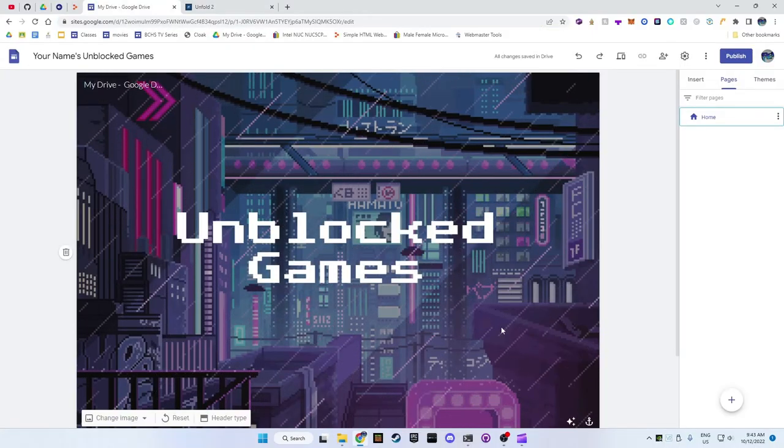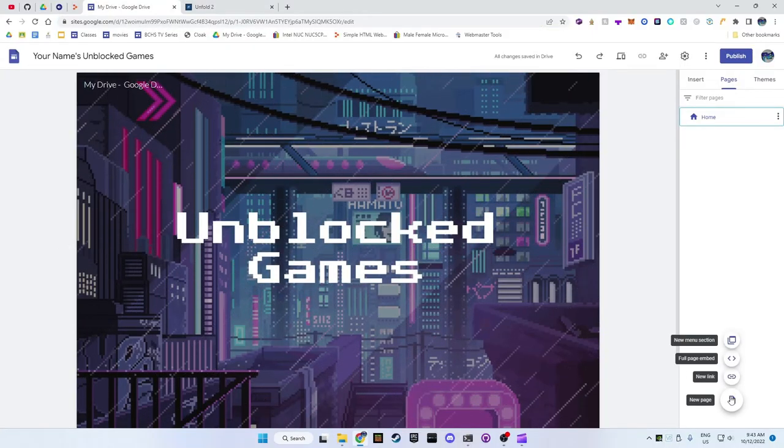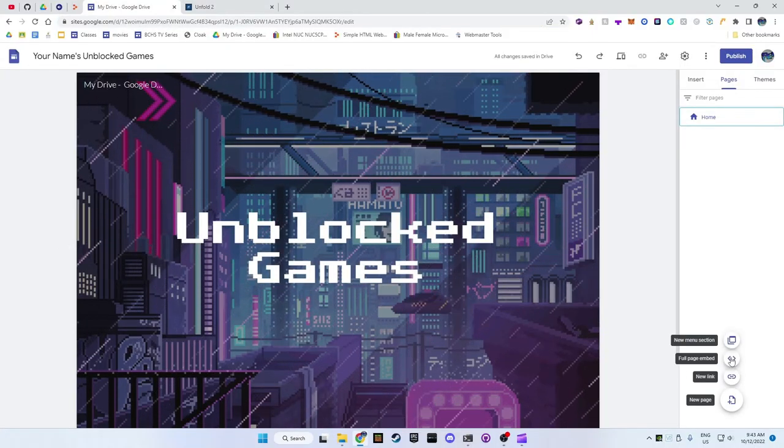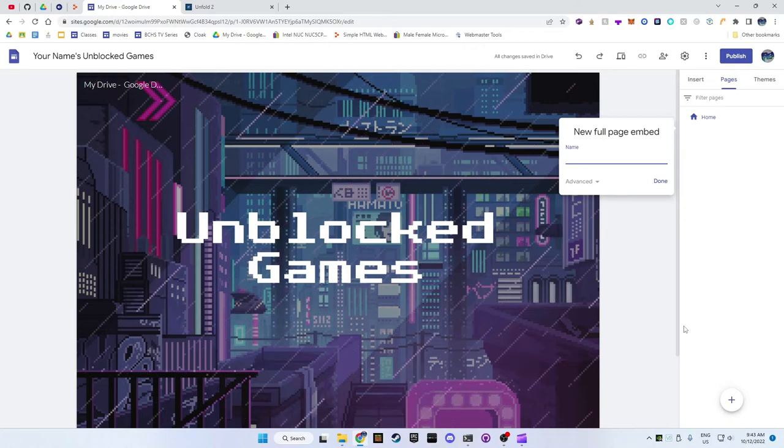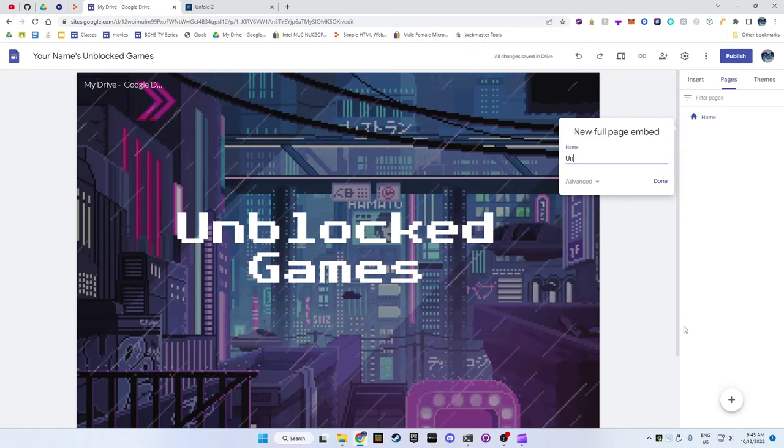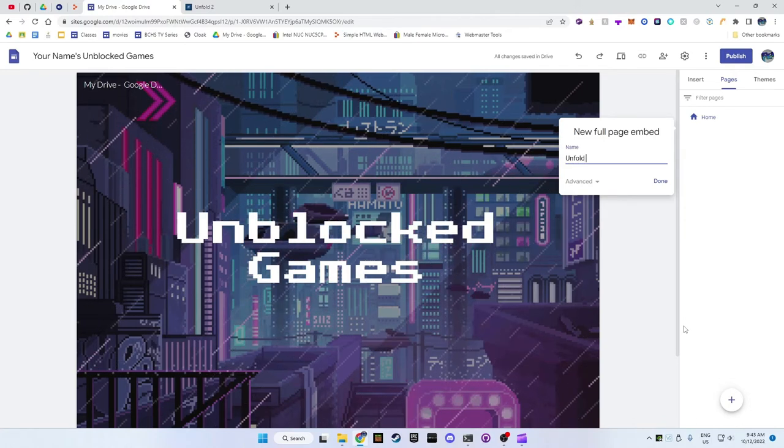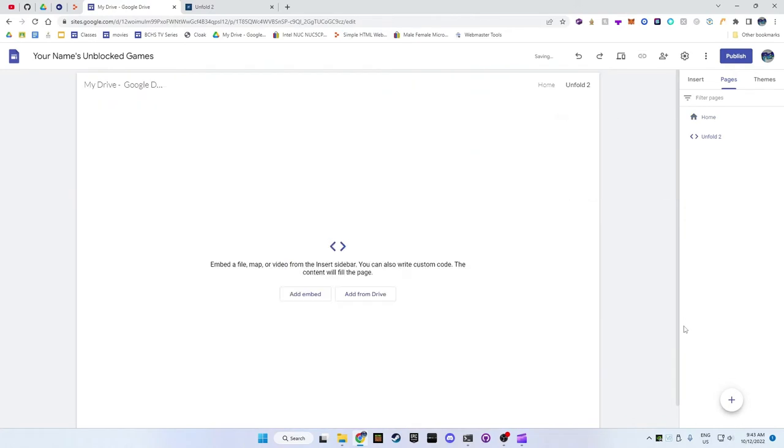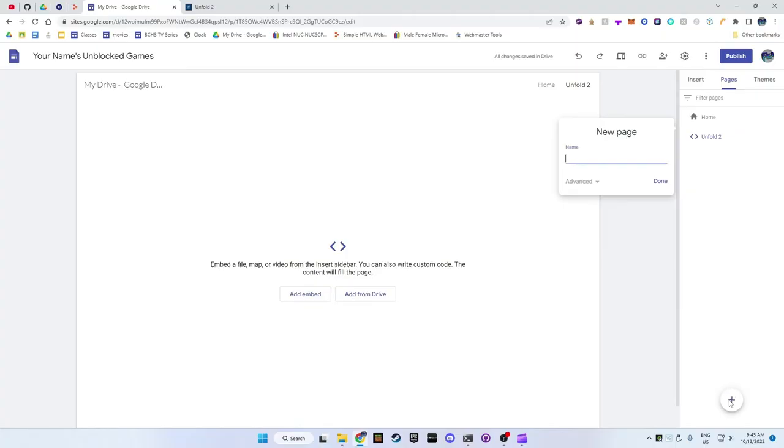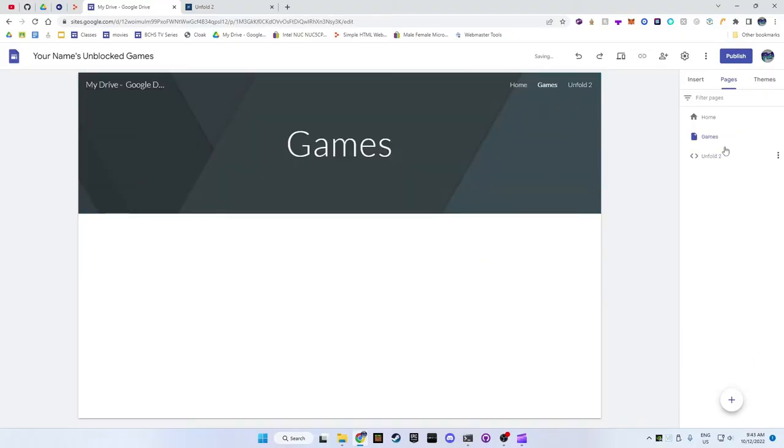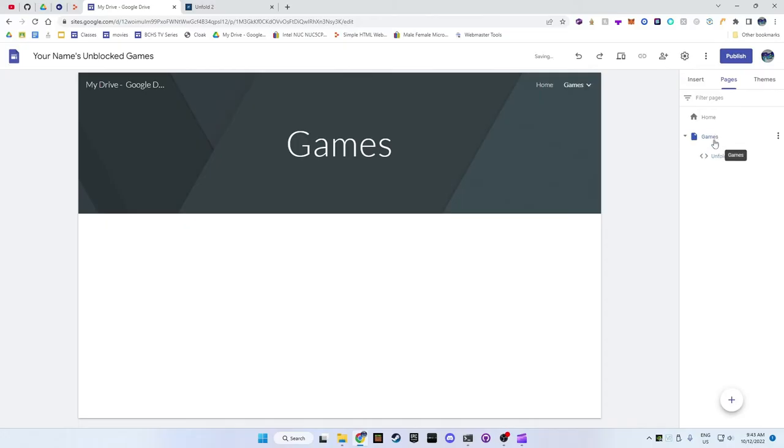In the right hand side there should be lots of options to add to your website. Go to the pages tab. Click on the plus at the bottom, then click on full page embedded. Call this the name of the game. Then click the plus button again and then click on new page. Name this games. Drag the page for the game into the games page.